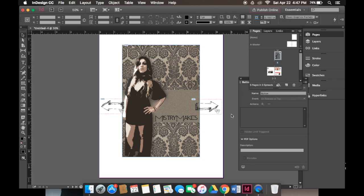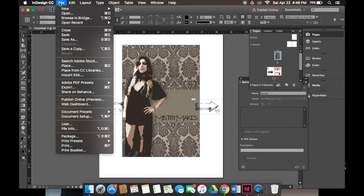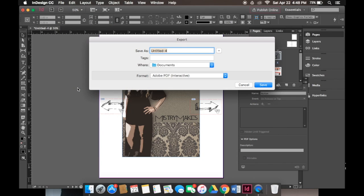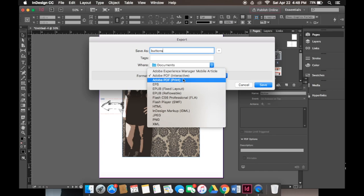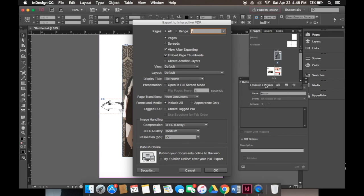Now I will export this PDF and I'll show you how it works. To export this PDF we'll go down to File, Export, name it to buttons, select where you'd like to save it. Under format we'll click Adobe PDF interactive instead of the print and then save it.